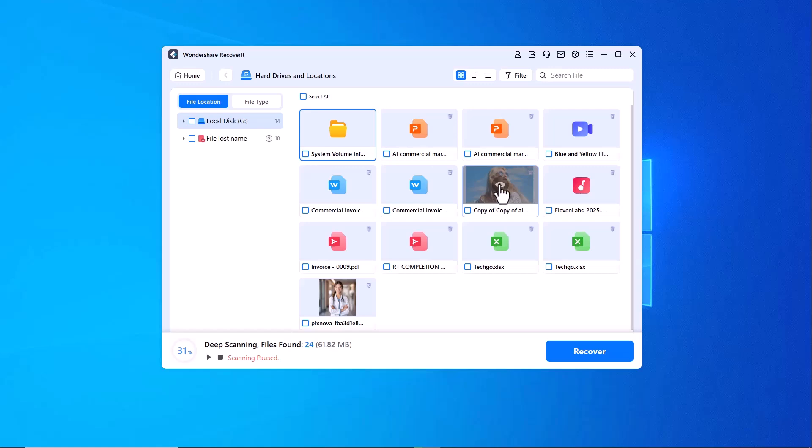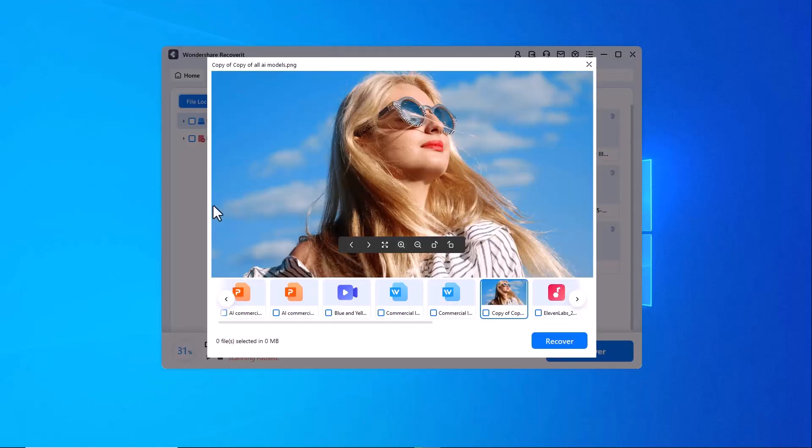You can even preview any file, whether it's a photo, video or document, before recovering it to ensure you're selecting the right ones.